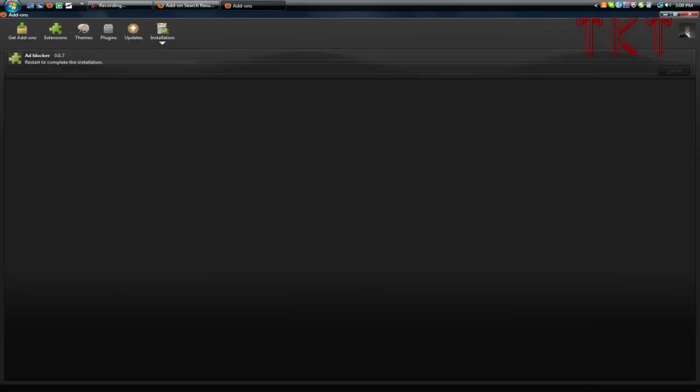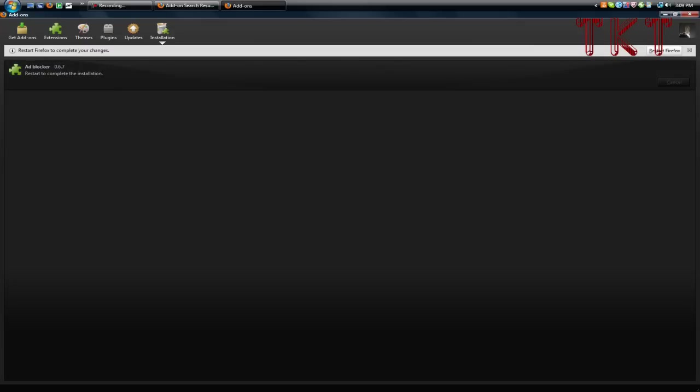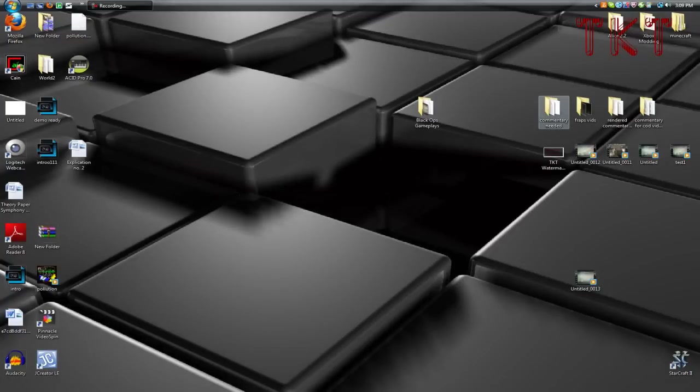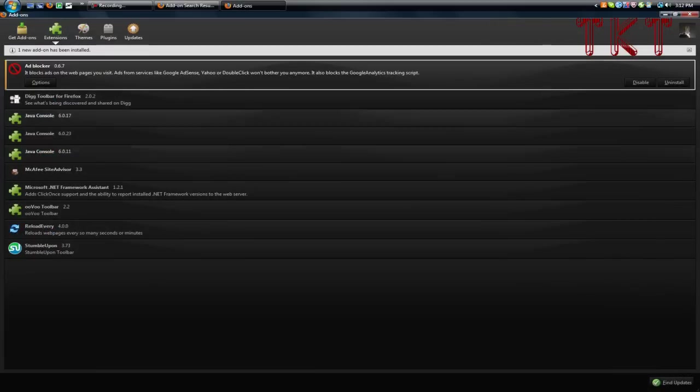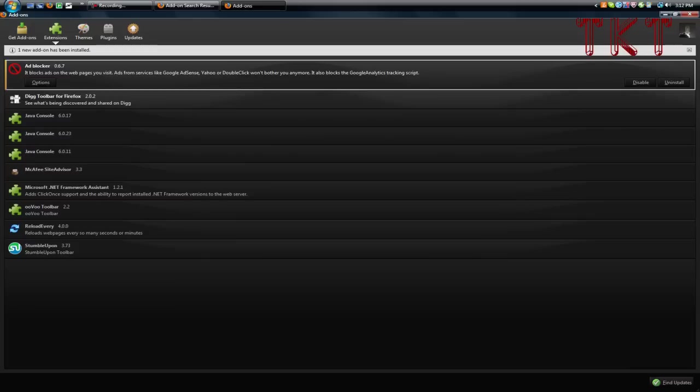It will install, and it'll say 'You must restart Firefox to complete the change.' I'll restart it now. This may take a little bit. Once it comes back up, it'll pop up with the add-ons box saying 'One new add-on has been installed' at the top, with a little box describing the add-on.